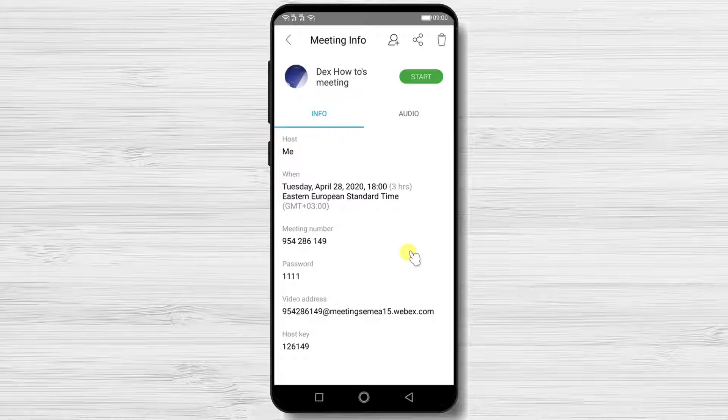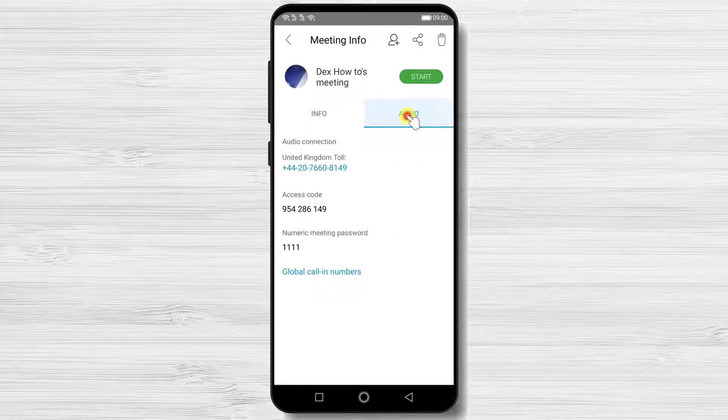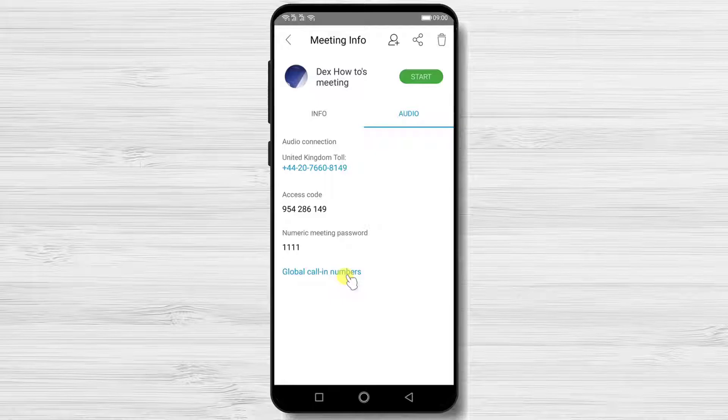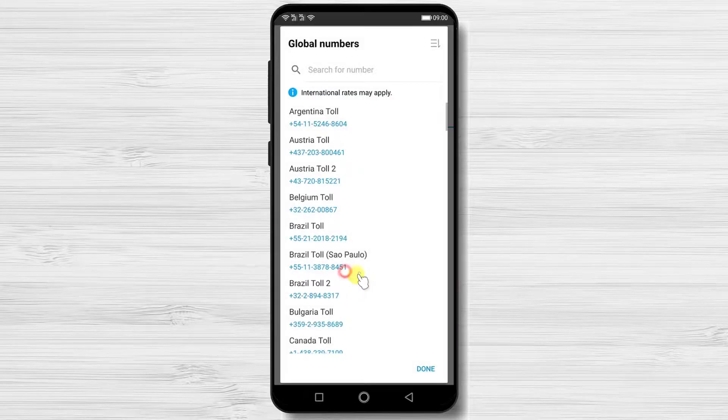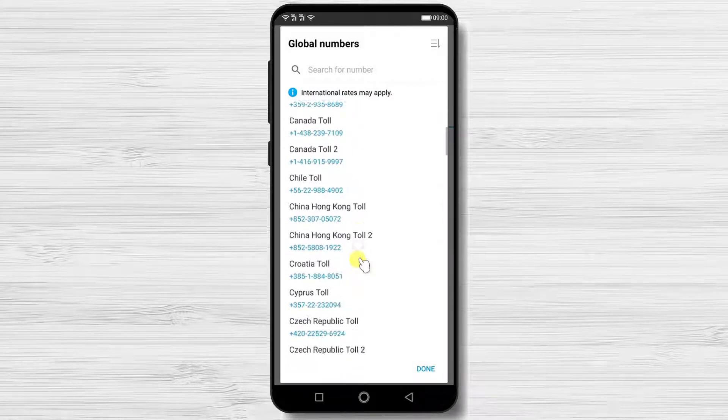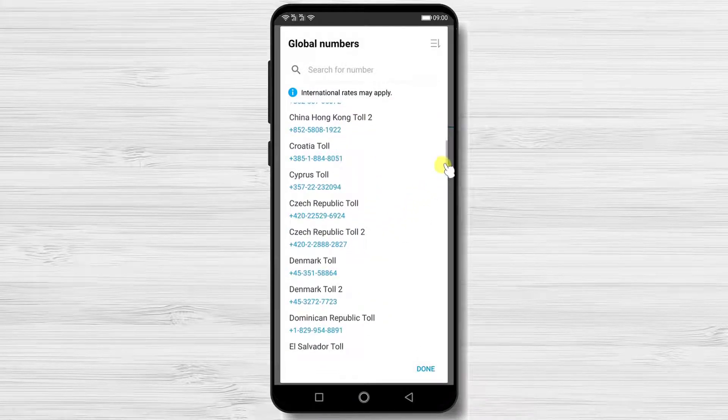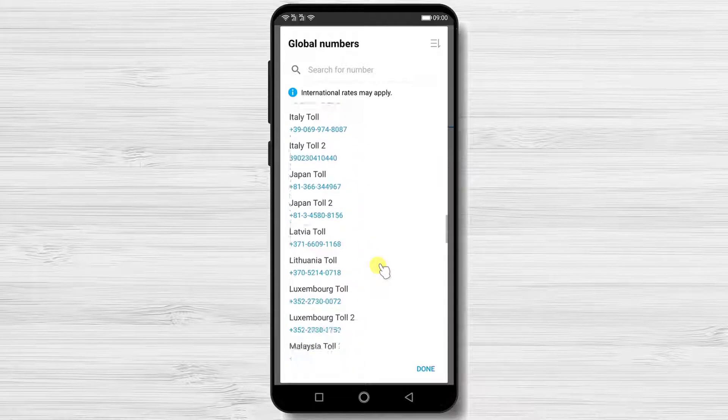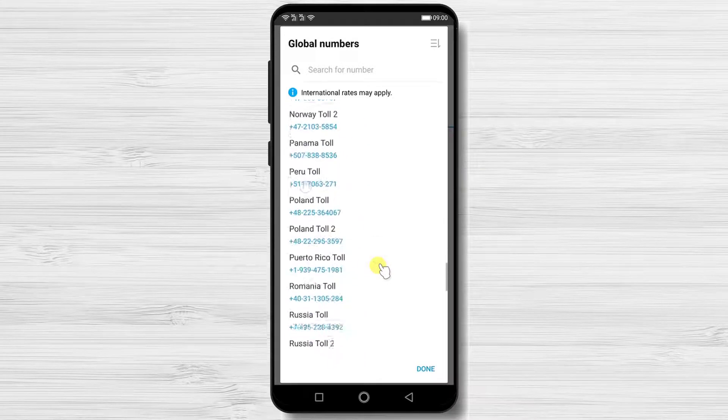You will see here the info about the meeting. Also on audio tab you will get the info that you need to send to a person who joins by phone. If you tap on global call in numbers you can get a local number from your country.